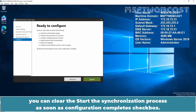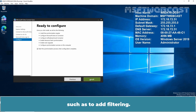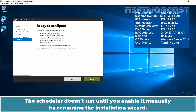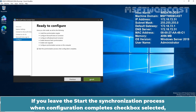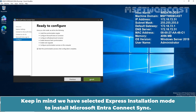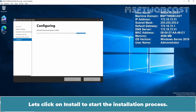Optionally, in Ready to Configure, you can clear the Start the Synchronization process as soon as Configuration completes checkbox. You should clear this checkbox if you want to do more configuration such as adding filtering. If you clear this option, the wizard configures the sync but leaves the scheduler disabled. The scheduler won't run until you enable it manually by re-running the installation wizard. If you leave the checkbox selected, a full sync of all users, groups, and contacts to Microsoft Entra ID begins immediately. Keep in mind we have selected Express Installation mode, which will synchronize all Active Directory objects to Microsoft Entra ID. Click Install to start the installation process.